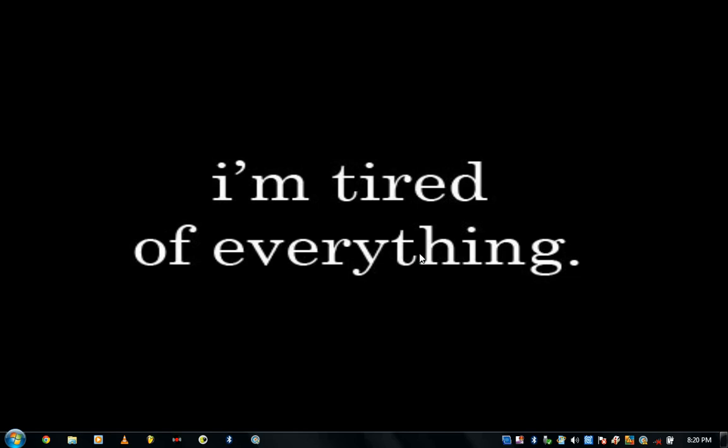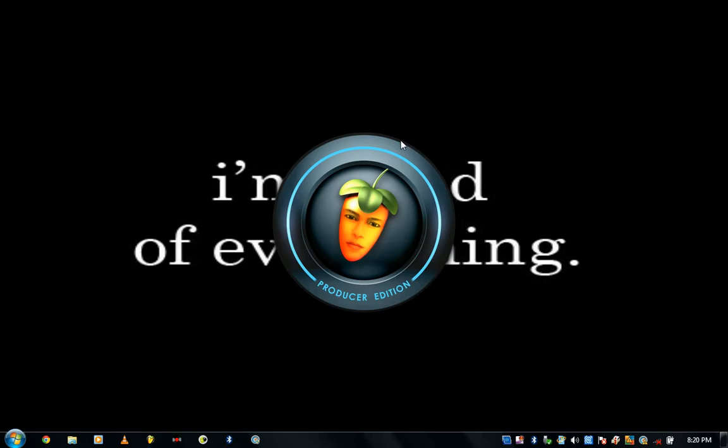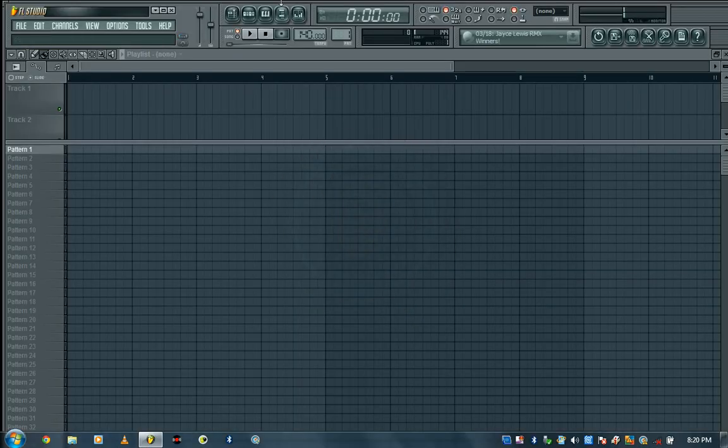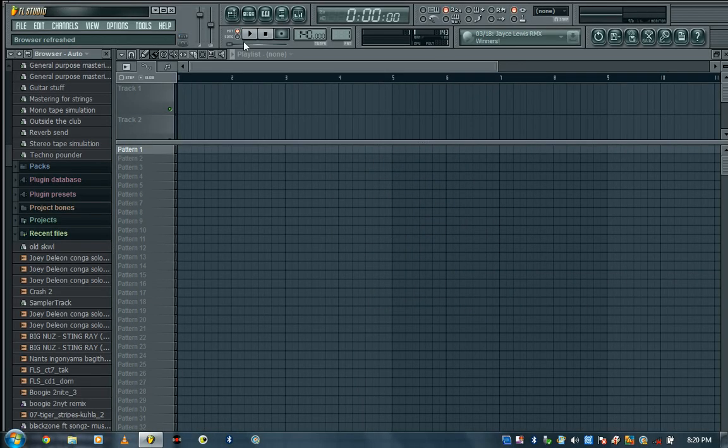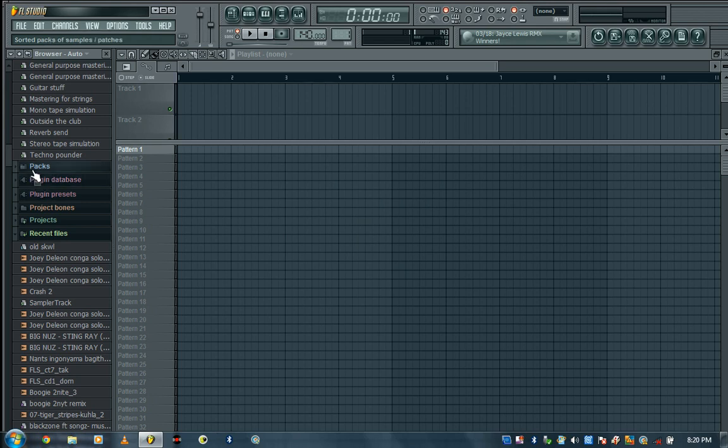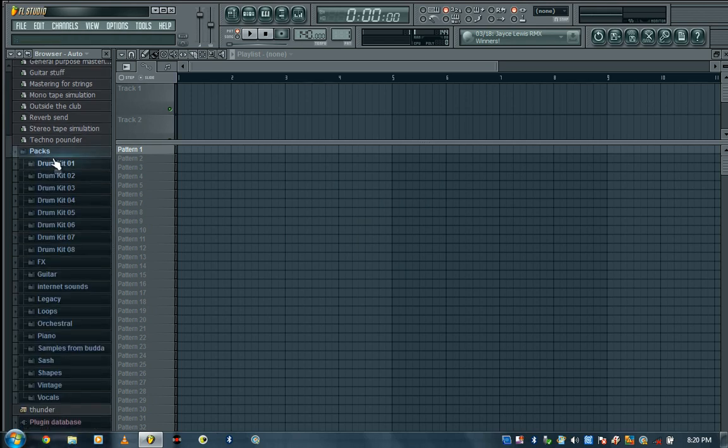Another thing that's important is that you must edit your sounds. What happens is, with Fruity Loops, instead of using sounds straight from the browser, let's say maybe we take a sound from here.